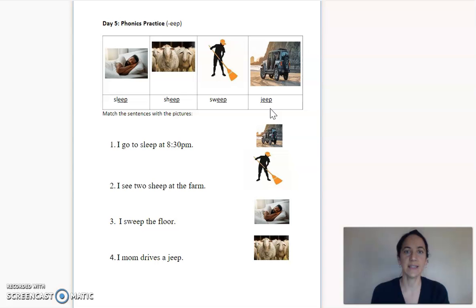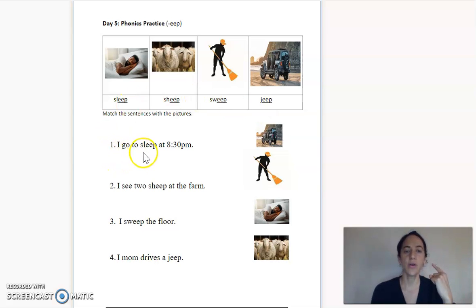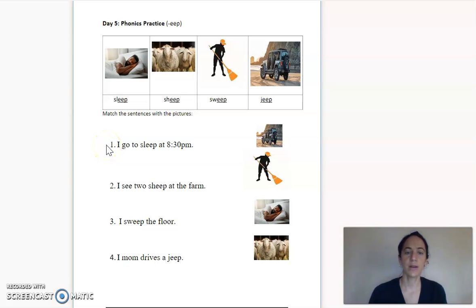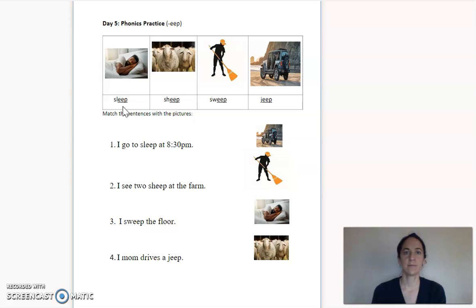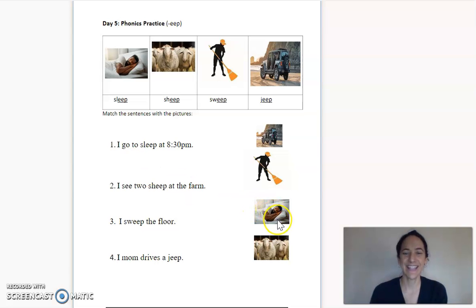Now let's do some sentences and find the picture. I'll read it, we'll read it together, and then you read it. I go to sleep at 8:30 p.m. Let's read it together: I go to sleep at 8:30 p.m. I see my word sleep. Now it's your turn. Point or circle the picture that shows 'I go to sleep at 8:30 p.m.' — yes, very good.